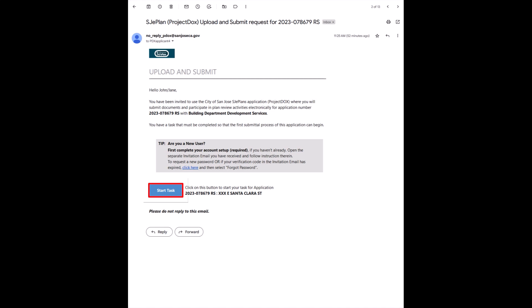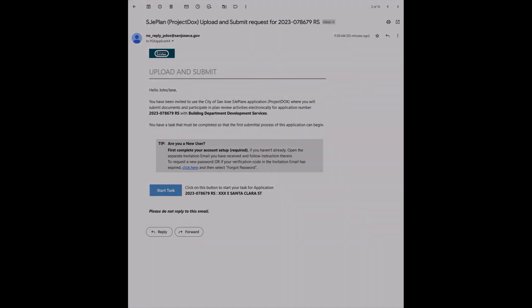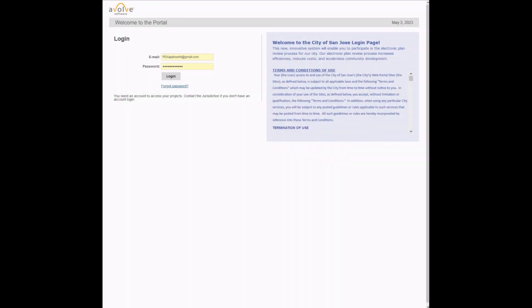In some cases, as in the example shown here, this button will also start the task you are required to perform. Alternatively, you can access the Project Docs site at any time by using the direct URL site address, even if you have no task assigned to you.